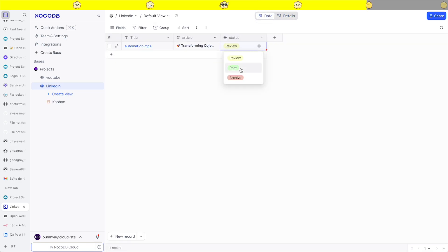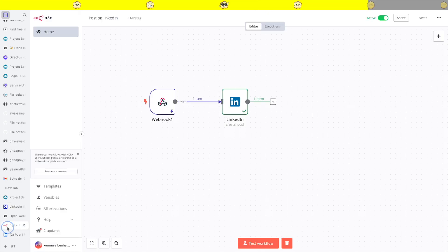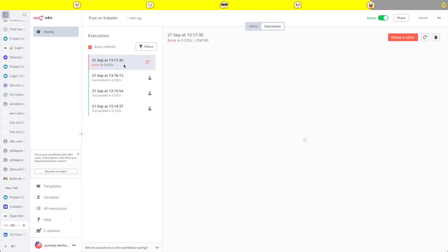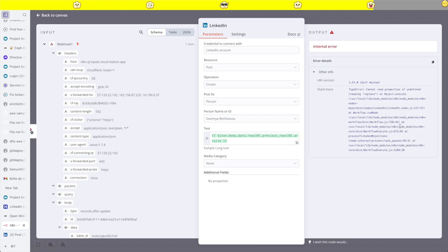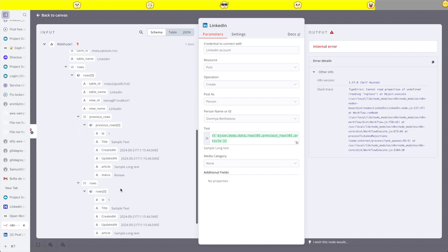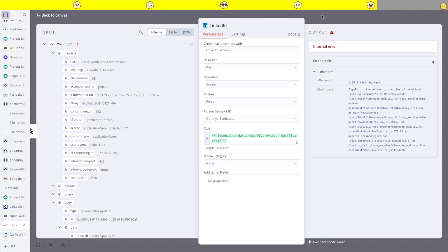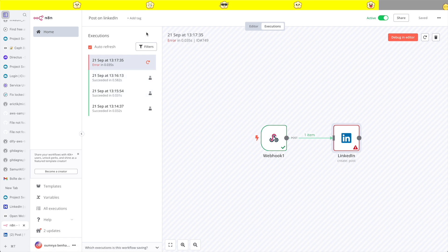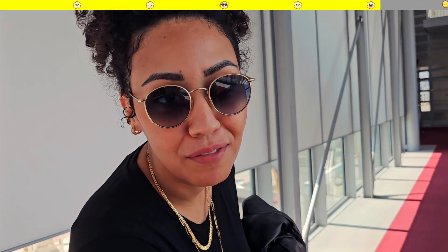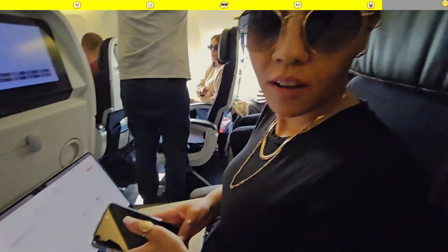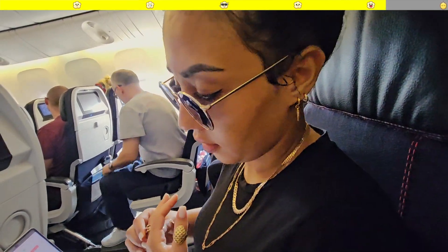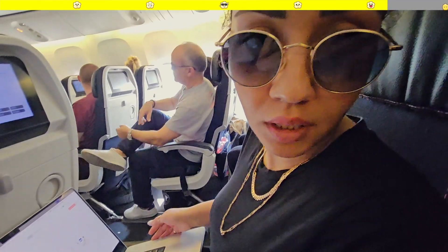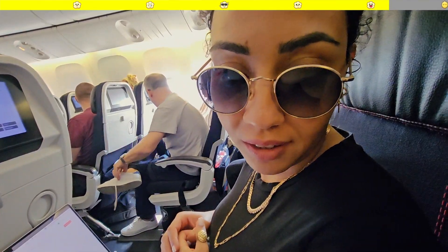Now if I update the status to post, it should trigger a new execution — and we have an error. We're not getting the right field. It turns out I don't have enough time; I'm going to finish on the plane. My automation is almost done — I just need to post the article to LinkedIn, which is already done, it's just not working right now. I'm going to debug it and hopefully finish before we take off.